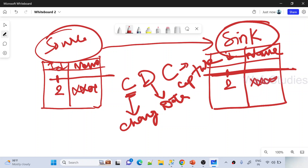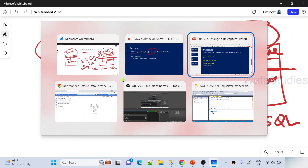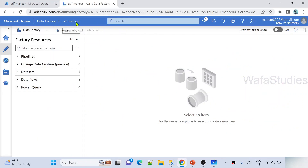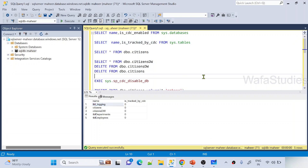In our previous video we used SQL as a source and another SQL table as a destination, and I'm going to do the same thing in this video. It would be better to watch the previous video first, but even if you skip it, following along here will help you understand how it works. So let's go to the Azure Data Factory resource. You can see there is now a Change Data Capture category available — this was not available before and was recently launched.